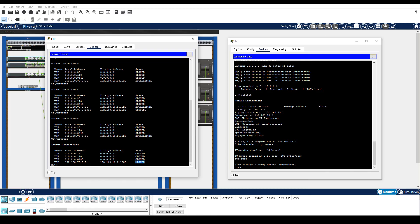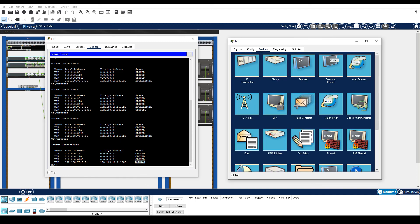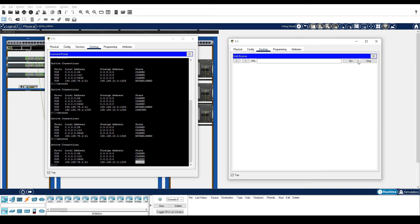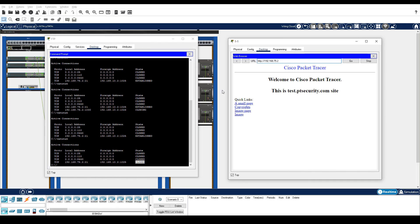From PC1-1, close the command prompt and open web browser. Navigate to 192.168.75.2. From the FTP server, enter the netstat command again.